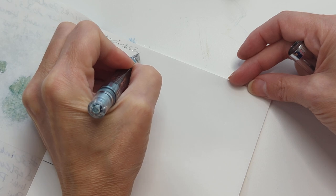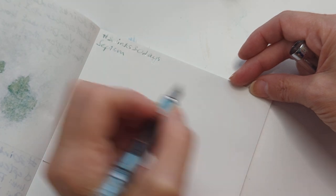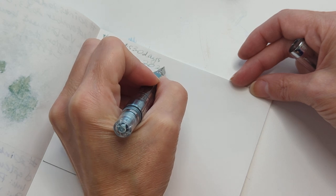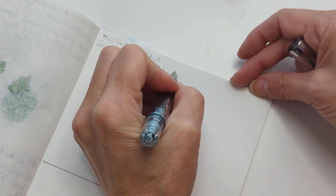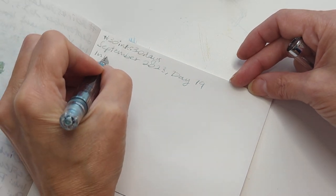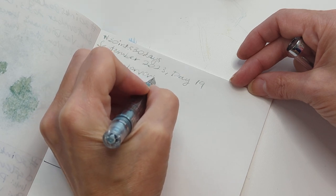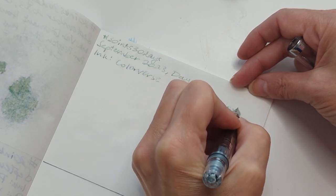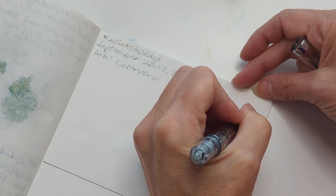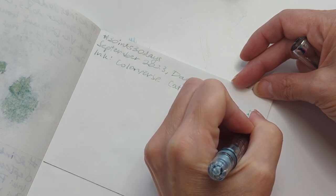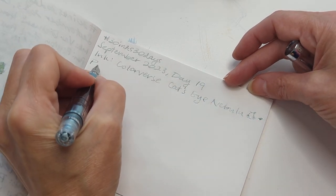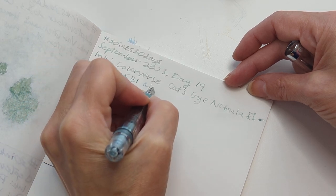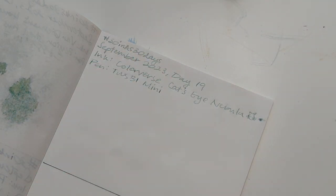30 inks. 30 days. Wait. September. 2023. I just like, how do I keep forgetting the day? I say it at the front. It's the day. Day 19. Ink. Colorverse. Cat's Eye. Nebula. You're trying to draw a cat. Cat. Cat Eye. Pen. I think this is called like a mini ALR. Y'all are gonna make me go look this up.